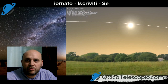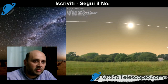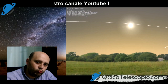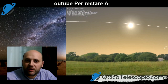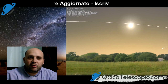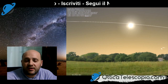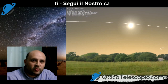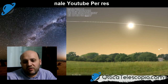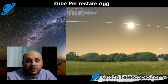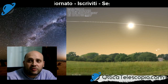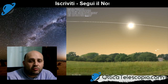Come sappiamo, il transito di Mercurio insieme a quello di Venere sono dei transiti molto rari, e quindi dobbiamo cogliere il momento giusto e opportuno per poterli osservare. Il prossimo transito già si sa che sarà nel 2032, quindi vi consiglio vivamente di approfittare di questo evento e di non farvi trovare impreparati.